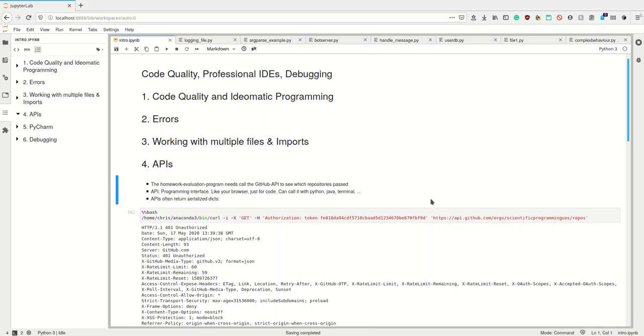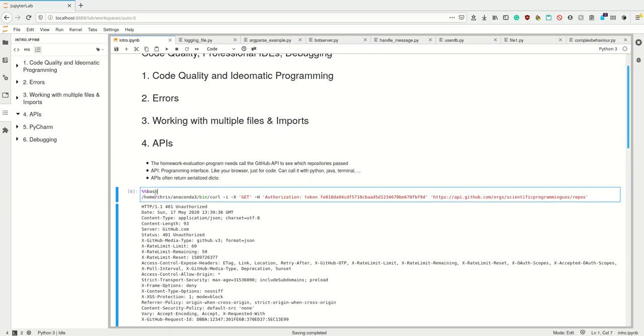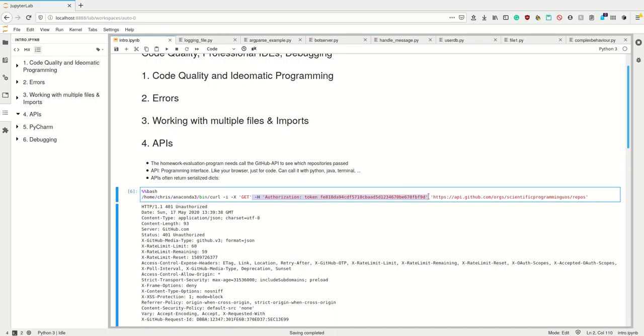Okay, how do we access an API? Well, we can use for example the curl command. So for the homework evaluation program, which is going to be my example for the debugger, I need to call the GitHub API to see which repository is passed. So I can use the curl command with some arguments and I want to curl this very website. This here is a so-called header, and I provide some access token which I provide as a header, which is simply something I give as a serialized dictionary to the server such that it may confirm my identity.